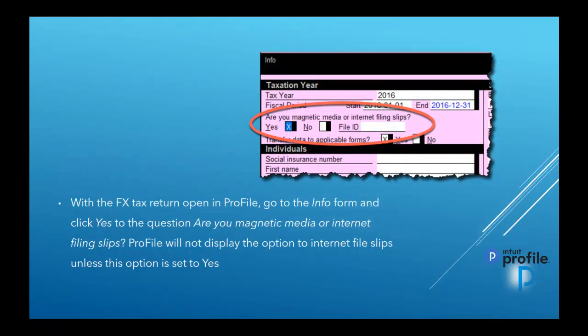The next step is with the FX tax return open in Profile. Go to the information form and click Yes to the question: Are you magnetic media or internet filing slips? Profile will not display the option to internet file slips unless this option is set to Yes.